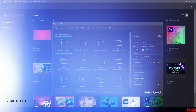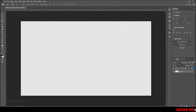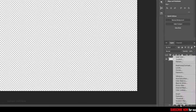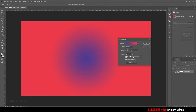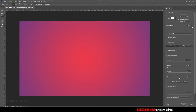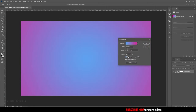Now create a new document and choose a background of your choice. I am creating a gradient background — choose whatever gradient you like. A darker background will make the effect stand out.